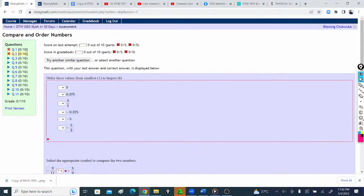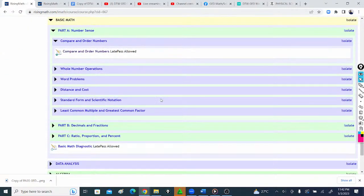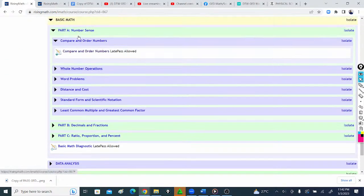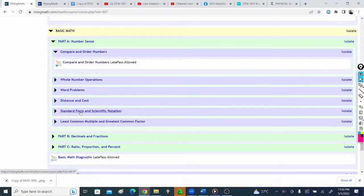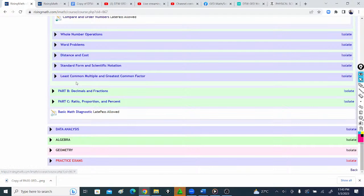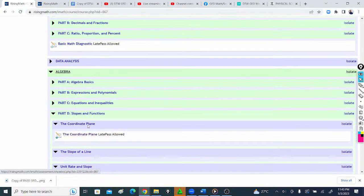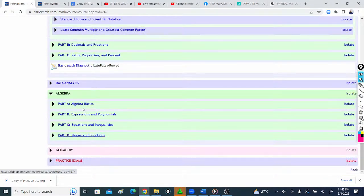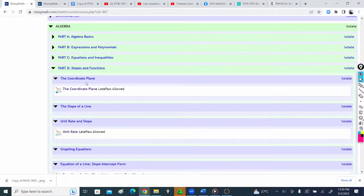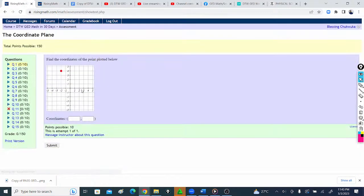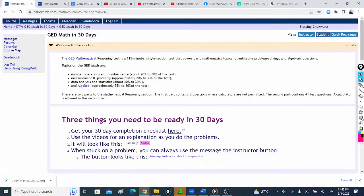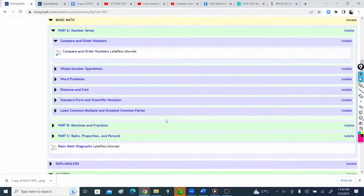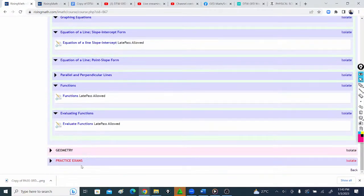Let me show you something here. That's the way you enter each topic - word problems, distance and cost, and all that. Let's say we go into algebra, we click slopes and functions. It takes us into slopes and functions, what is on slopes, coordinate plane, and all that. You can see questions, you type in your answer, you click submit. If you have a problem, you click message the instructor about this question.